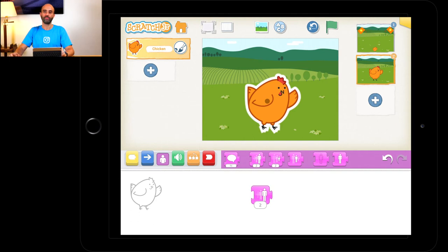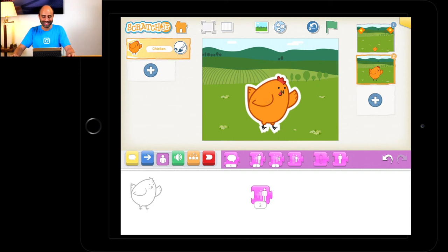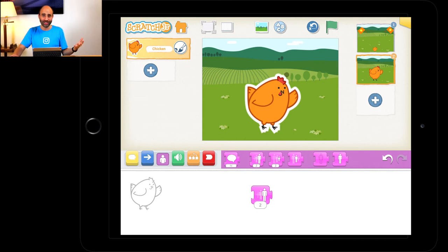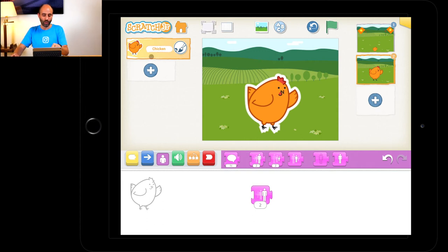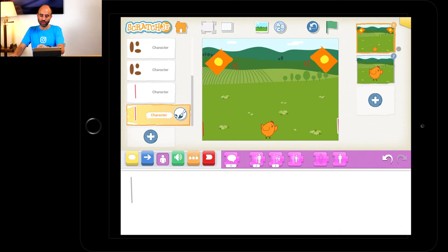If I did go way too fast, just press pause on that YouTube video — you can always rewind. Let me know on the Instagram channel if I'm going too fast or too slow. Press the scene on the top right, go back to the one that has the food, and let's start coding.